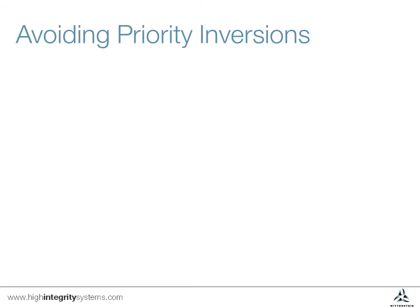We mentioned at the start of this video that there are techniques to avoid priority inversions apart from good application design. Before finishing, I'd just like to briefly cover a couple of these.